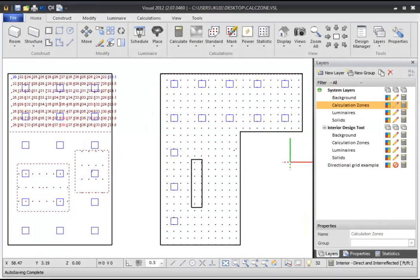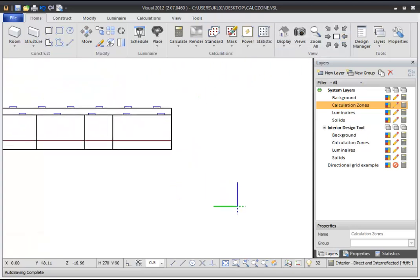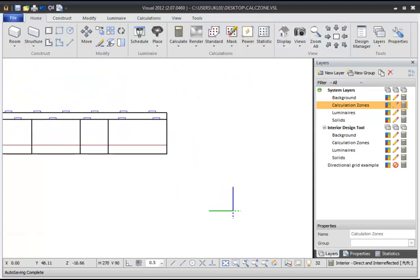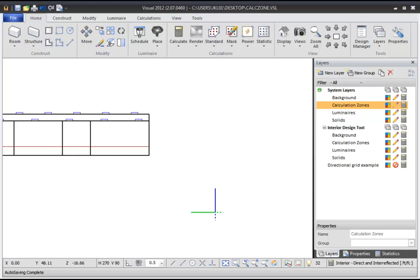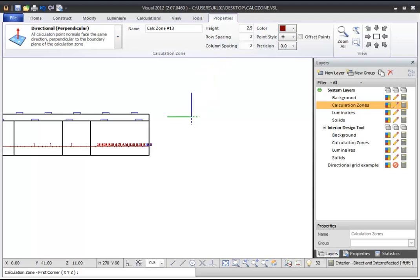Sometimes it is necessary to create a Calculation Zone that is positioned vertically rather than horizontally. To create a vertical Calculation Zone, start by changing your Design Environment view. To make a grid that runs from south to north, select an east or west view. Now select and draw a rectangular Calculation Zone, just as you would in Plan.